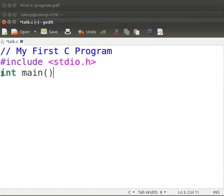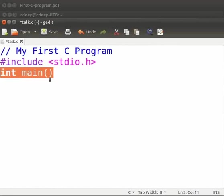Here the int main function takes no arguments. It returns a value of type integer. We will learn about data types in another tutorial.